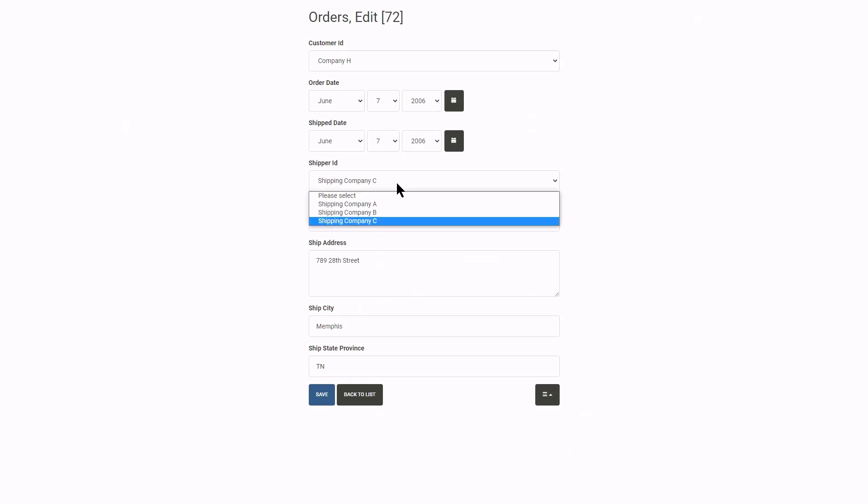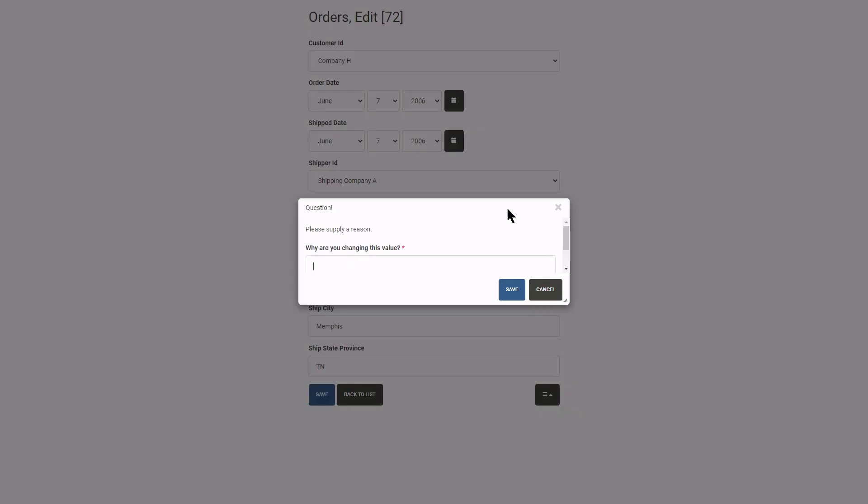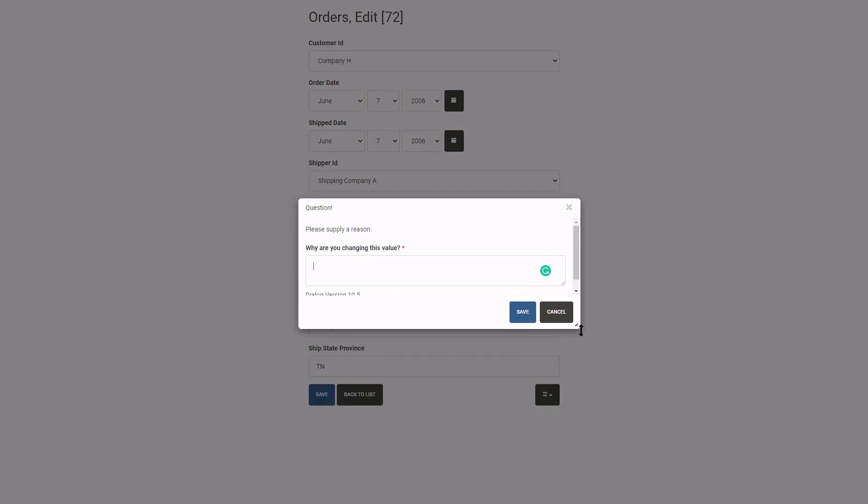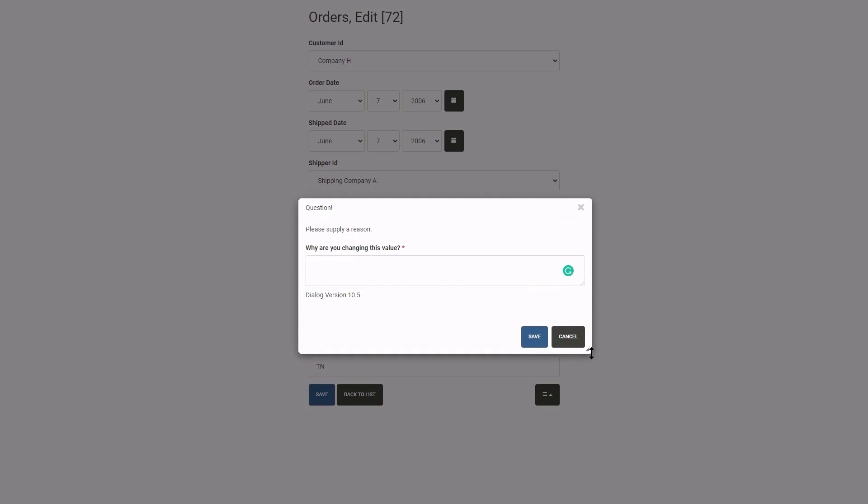I now change it to Shipping Company A. Immediately the dialog opens and ask me for a reason. You can see Shipping Company A still selected here in the background.